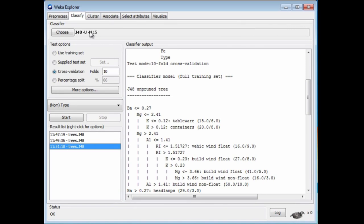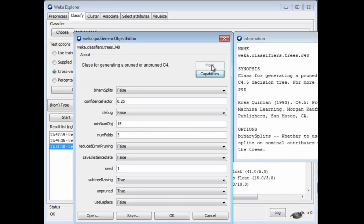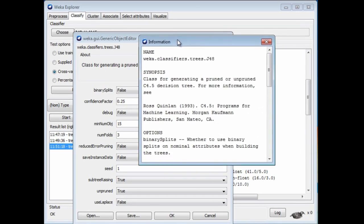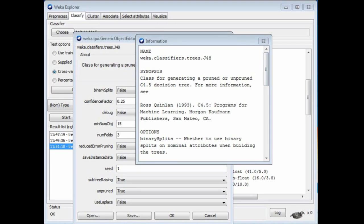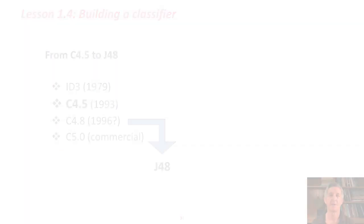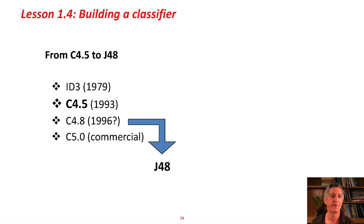I'll just show you one more thing about this configuration panel, which is the More button. This gives you more information about the classifier, about J48. It's always useful to look at that to see where these classifiers have come from. In this case, let me explain why it's called J48.